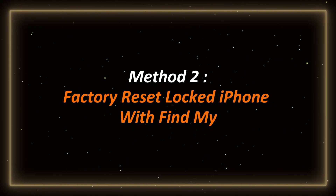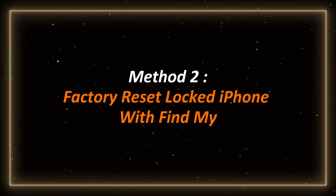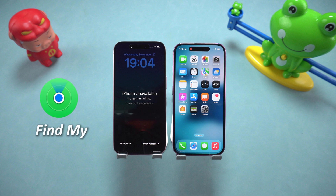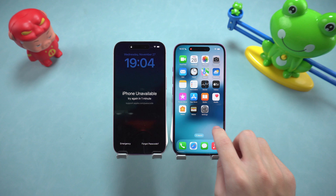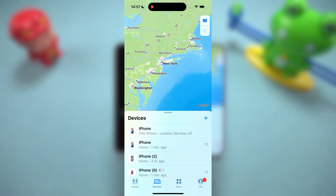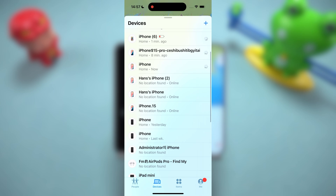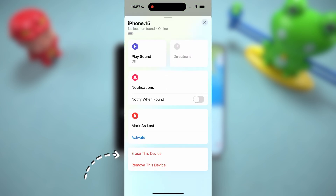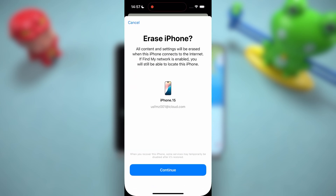Method 2: Factory reset a locked iPhone with Find My. If you have another iPhone device, you can use the Find My function to help you reset the locked device. Open Find My on another device, find the iPhone whose password you forgot in the device list, and click it. Choose to erase this device, and the system will remotely reset the phone for you.